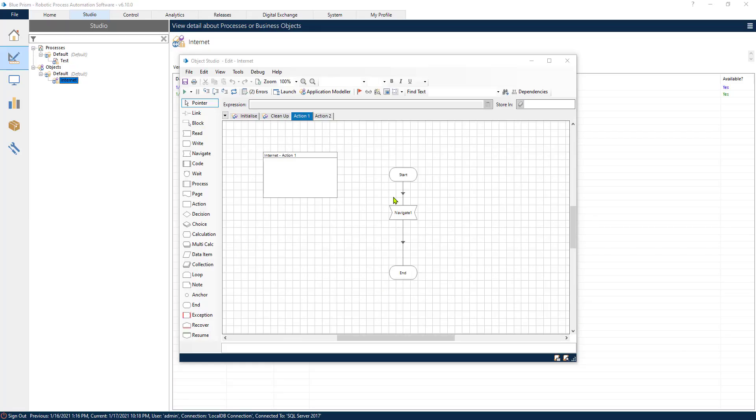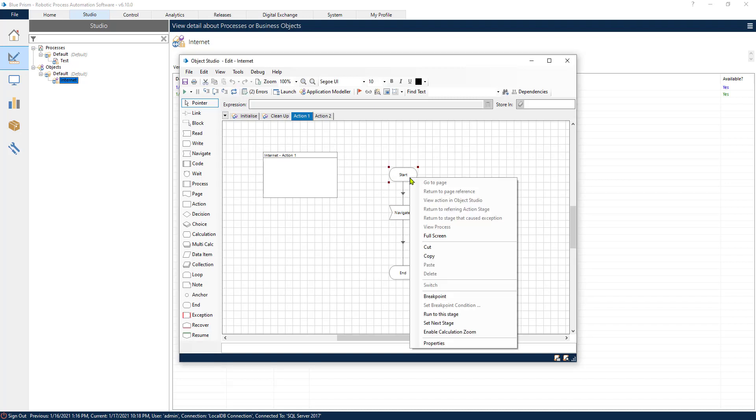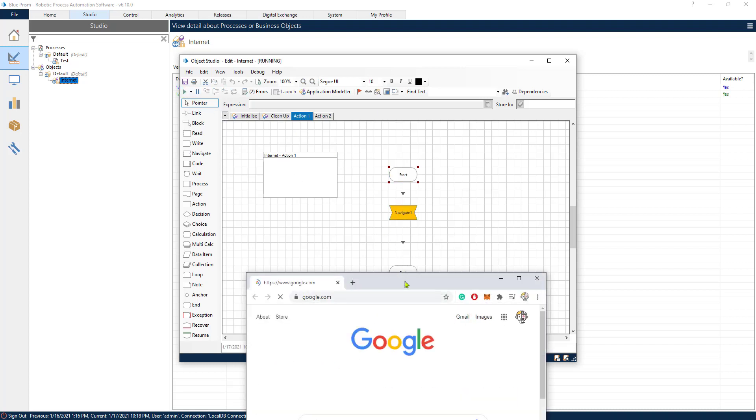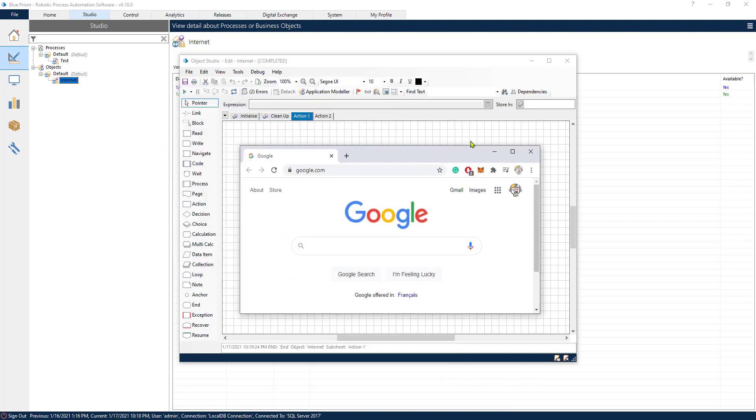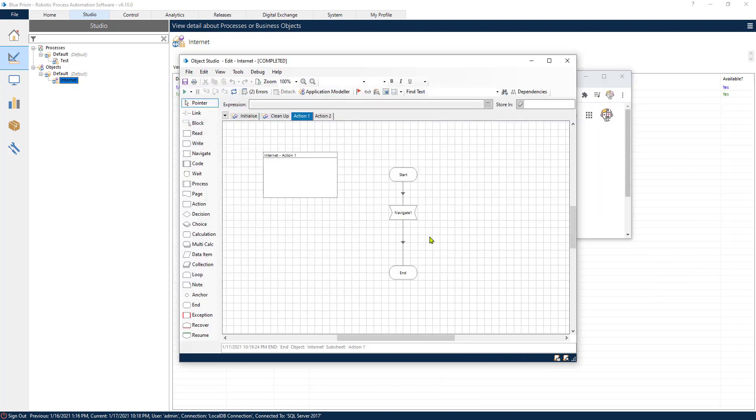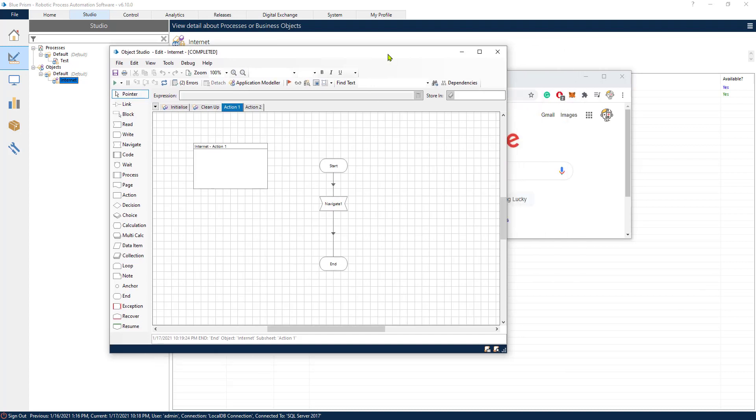We are back in our process. Let's try it again. Let's set this as the first stage. And it should open Internet Explorer. There it is. Hopefully it is not going to crash again. It has worked successfully. So this is one example of the navigate stage.